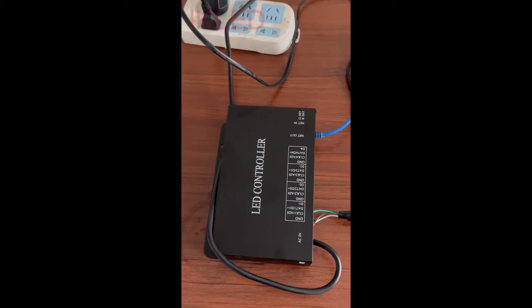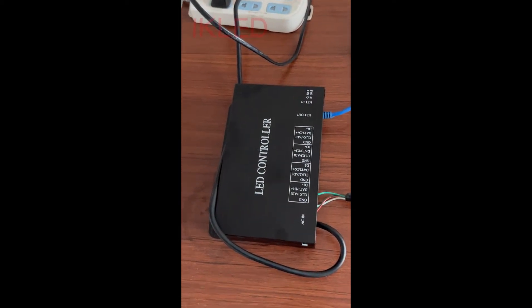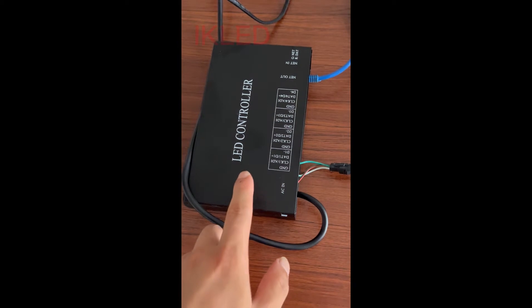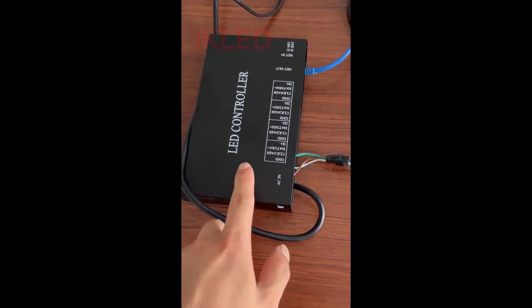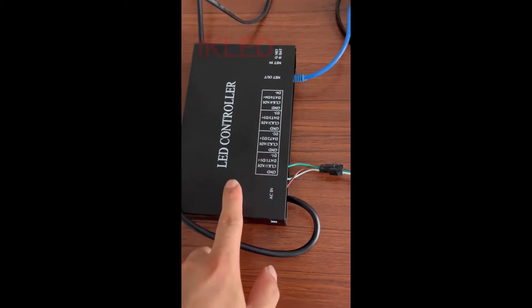Hello, today I am going to show you how to use this H802RA Artnet controller.